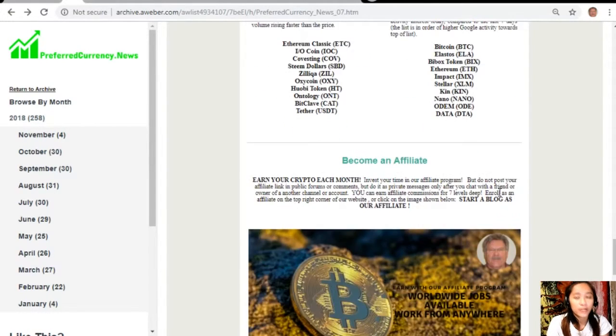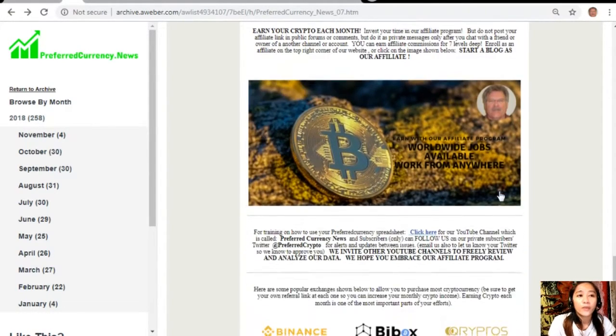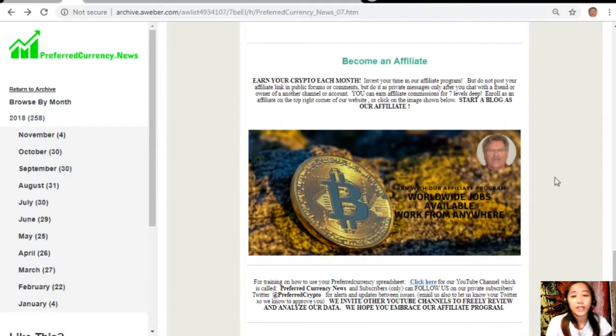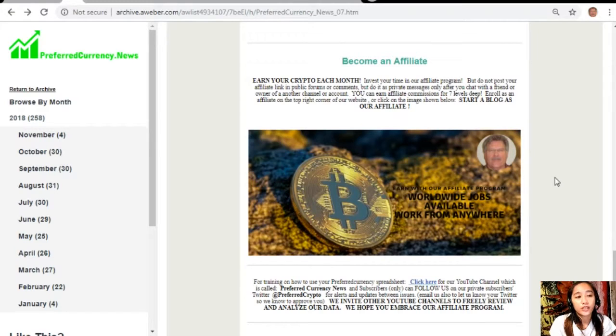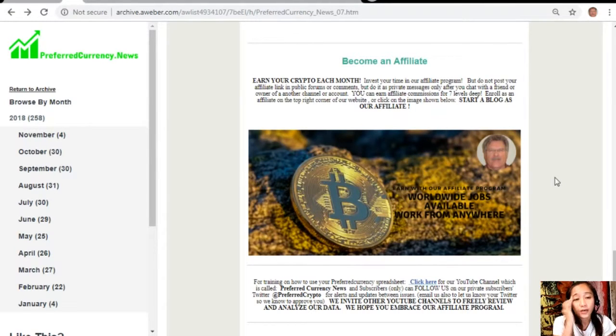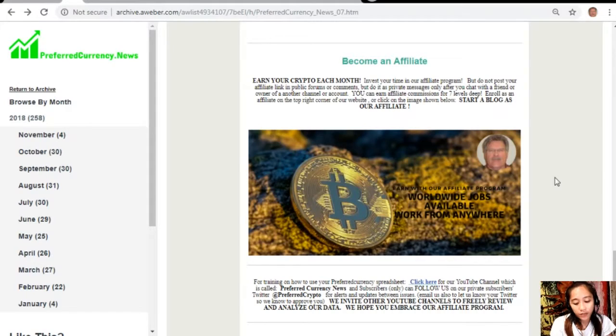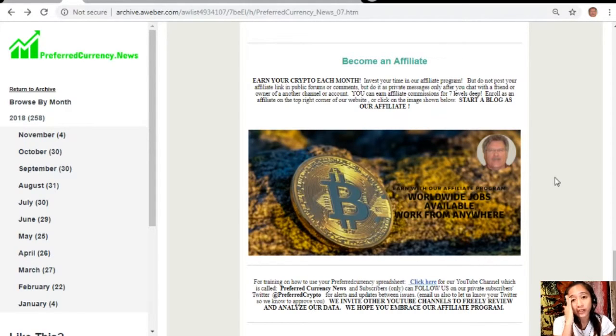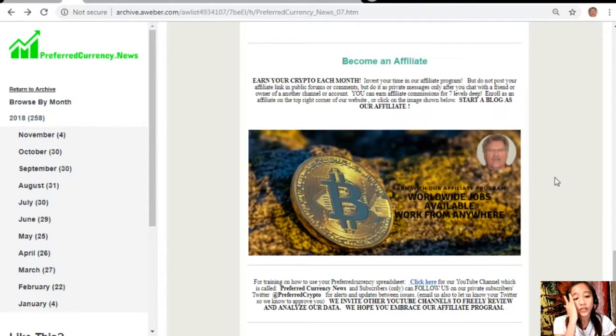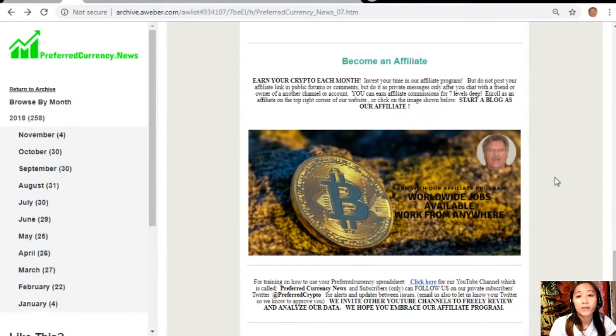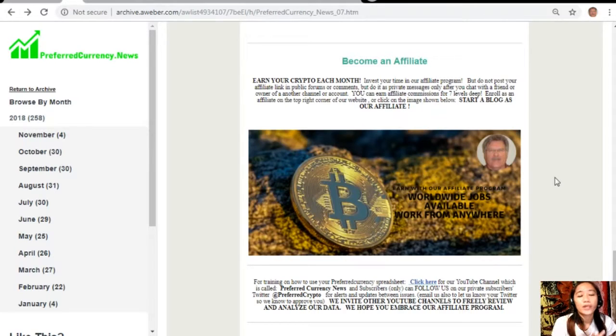For you all crypto lovers out there, we have an affiliate program where you can become an affiliate for preferredcurrency.news and earn your crypto each month. You can invest your time in our affiliate program where you can earn affiliate commissions for seven levels deep. You should not post your affiliate link in public forums or comments, but do it as private messages only after you chat with a friend or owner of another channel or account.